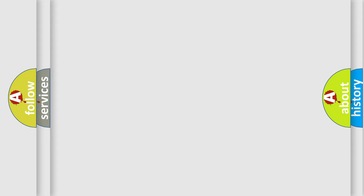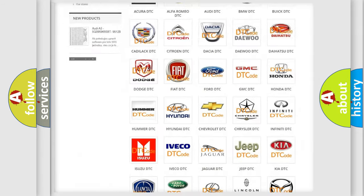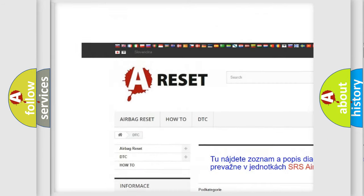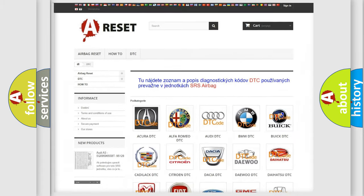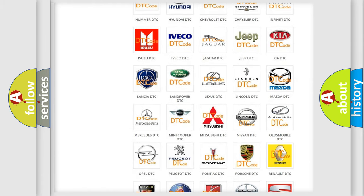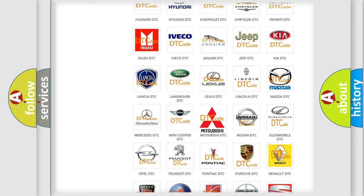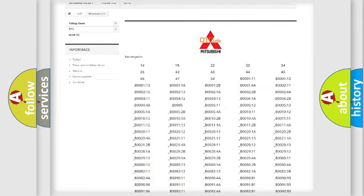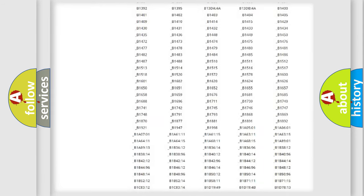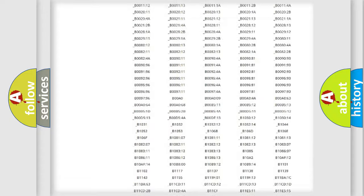Our website airbagreset.sk produces useful videos for you. You do not have to go through the OBD2 protocol anymore to know how to troubleshoot any car breakdown.